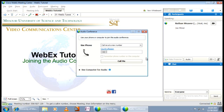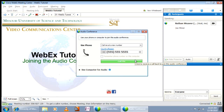Having WebEx call you is the first option available. Just enter your phone number and click Call Me. Your phone will then ring, and upon answering, you'll be asked to press 1 to enter the conference.